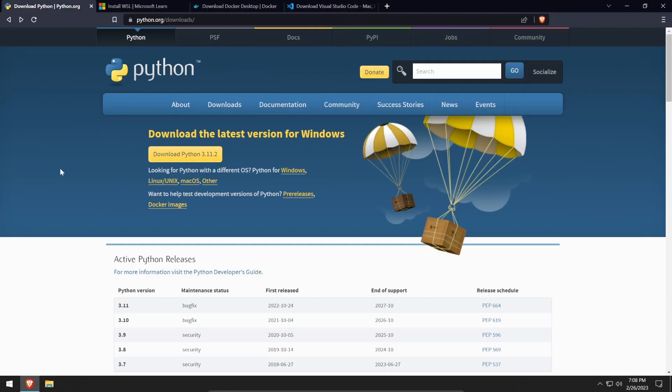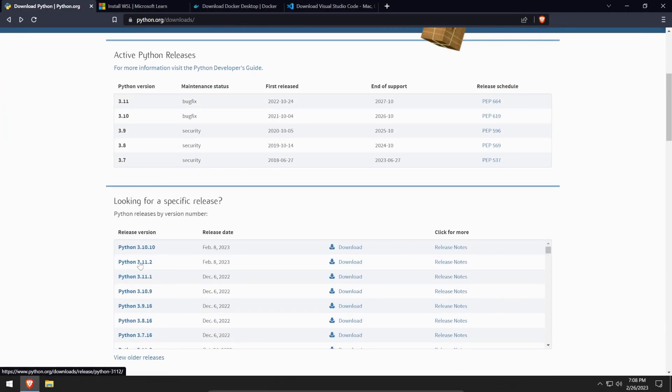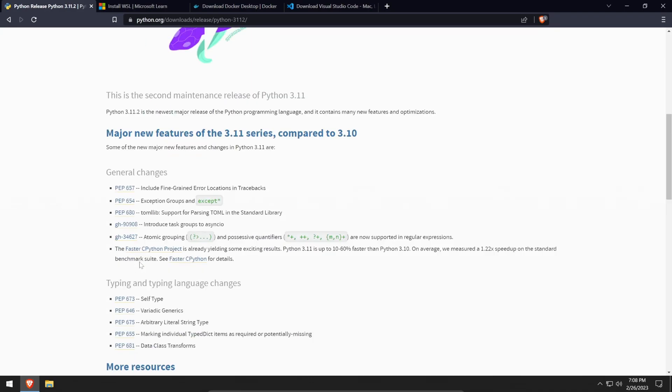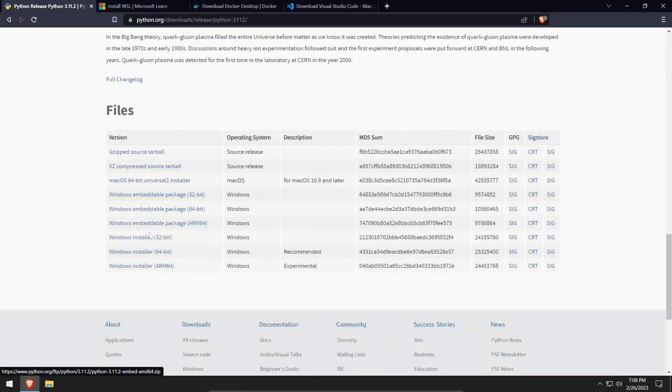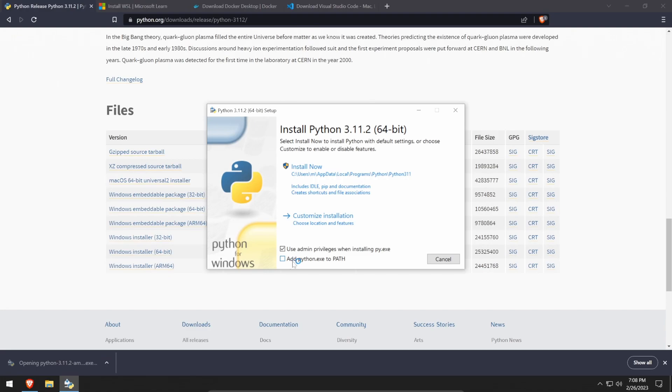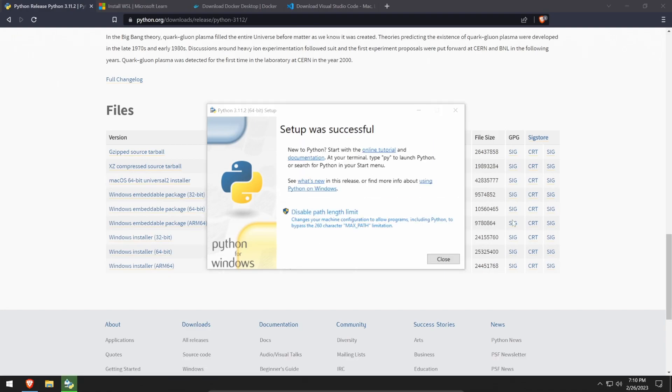First, we'll start by installing Python 3.11. Visit the Python website and download the 3.11 installer for your system. Once the download finishes, run the installer, tick the add to path checkbox and click install now. Once the install finishes, click disable path length limit and Python is now installed.